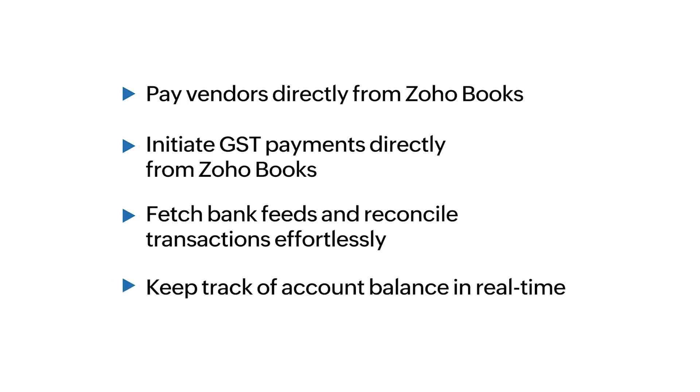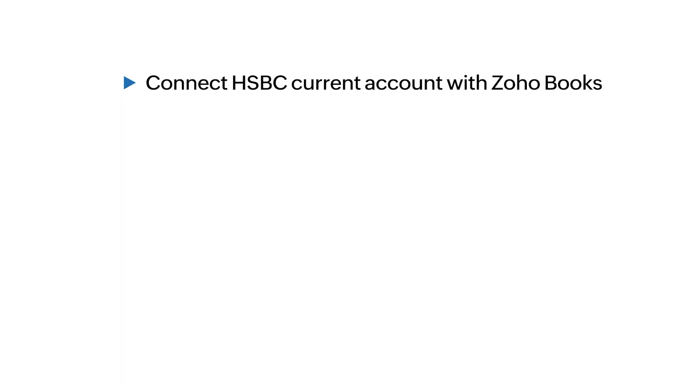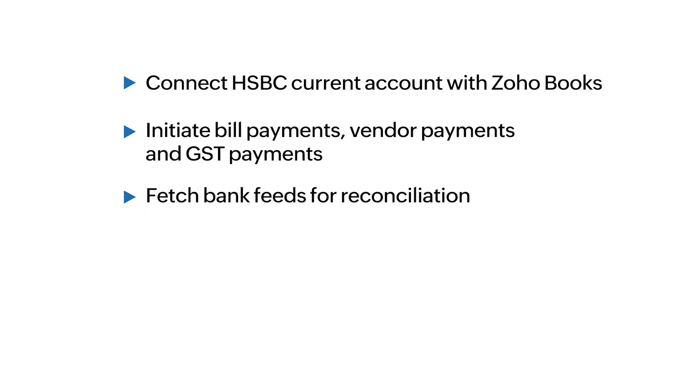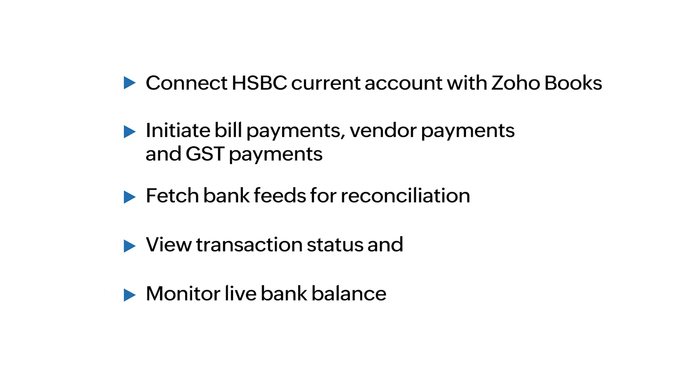In this video, we'll show you how to connect HSBC current account with Zoho Books, initiate bill payments, vendor payments, and GST payments, fetch bank feeds for reconciliation, view transaction status, and monitor live bank balance. Let's get started.